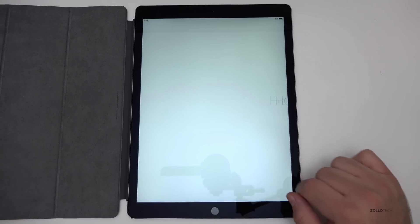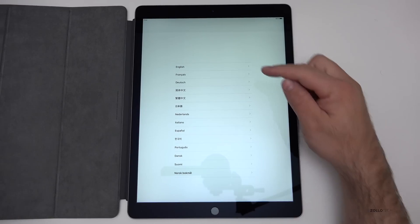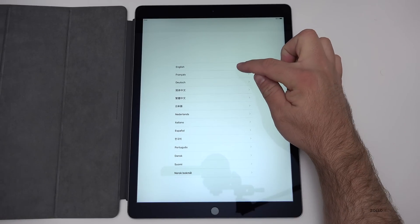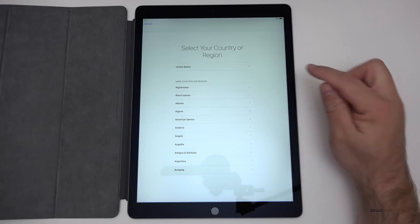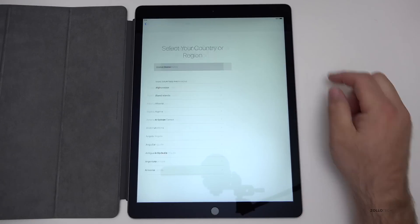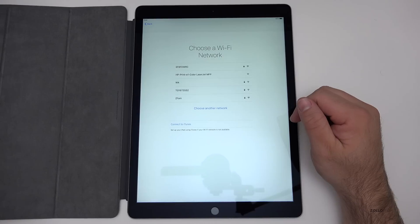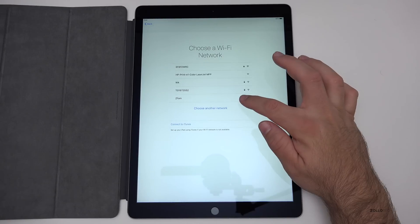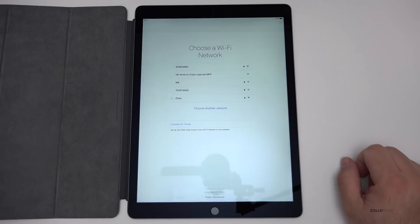So let's go ahead and slide to setup. I'll pick my language here, pick my region, connect to Wi-Fi. I'm joining Wi-Fi here.